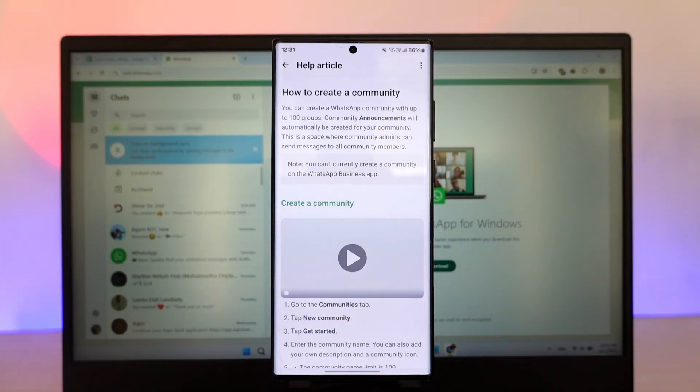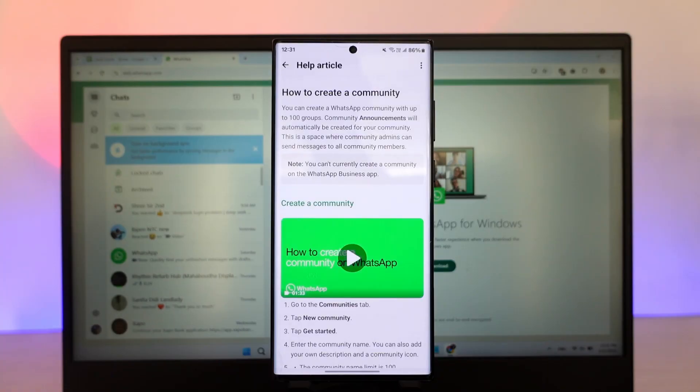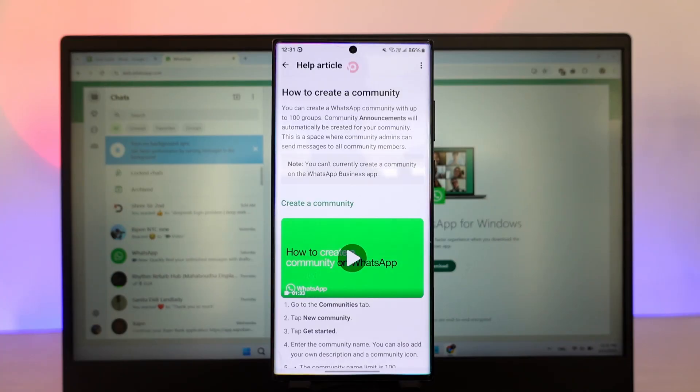So unfortunately, this is it. And if WhatsApp does bring an update, I will also make sure to update you about it. Until then, do leave a like and stay subscribed to our channel. Thanks for watching and see you in the next video.